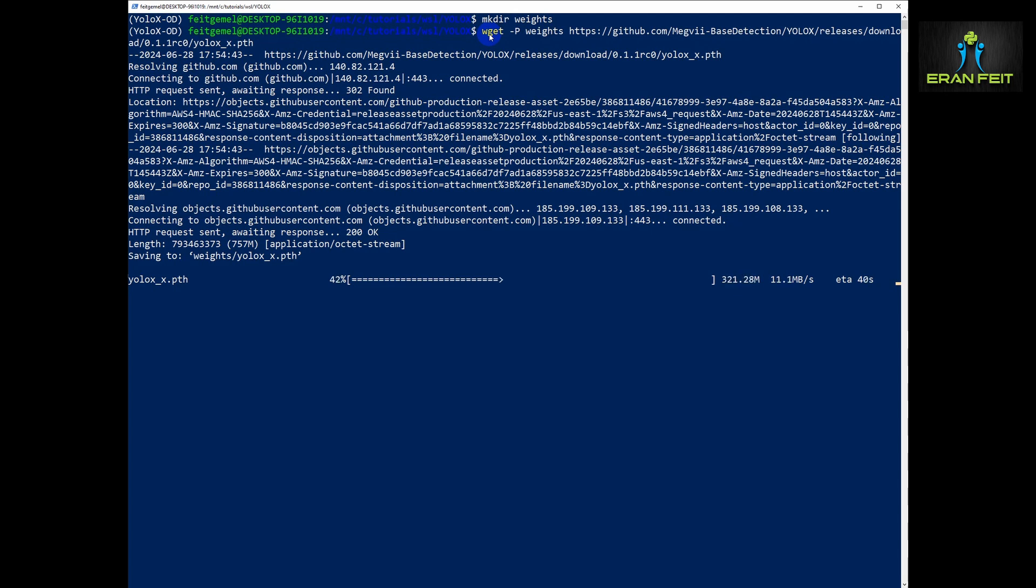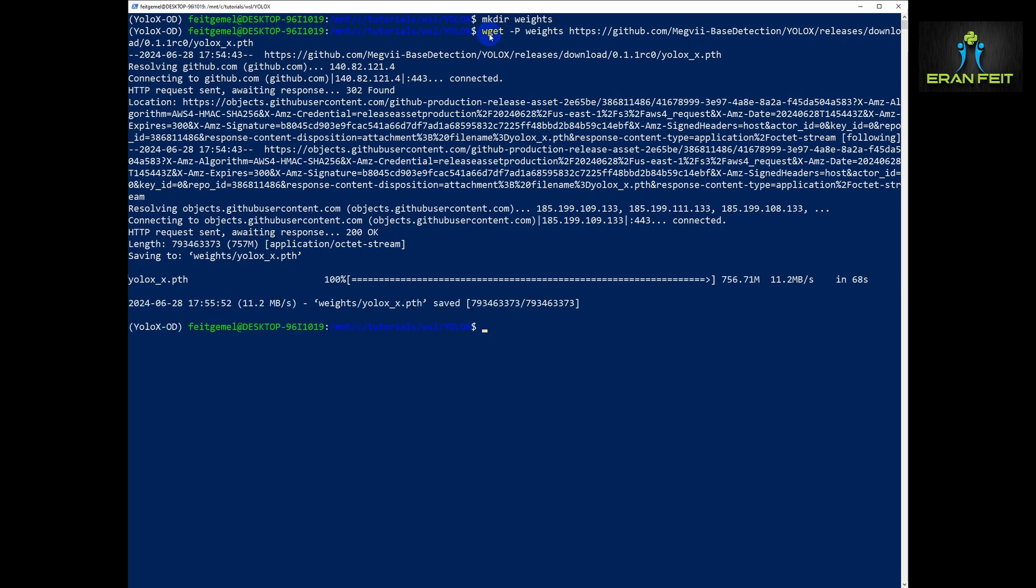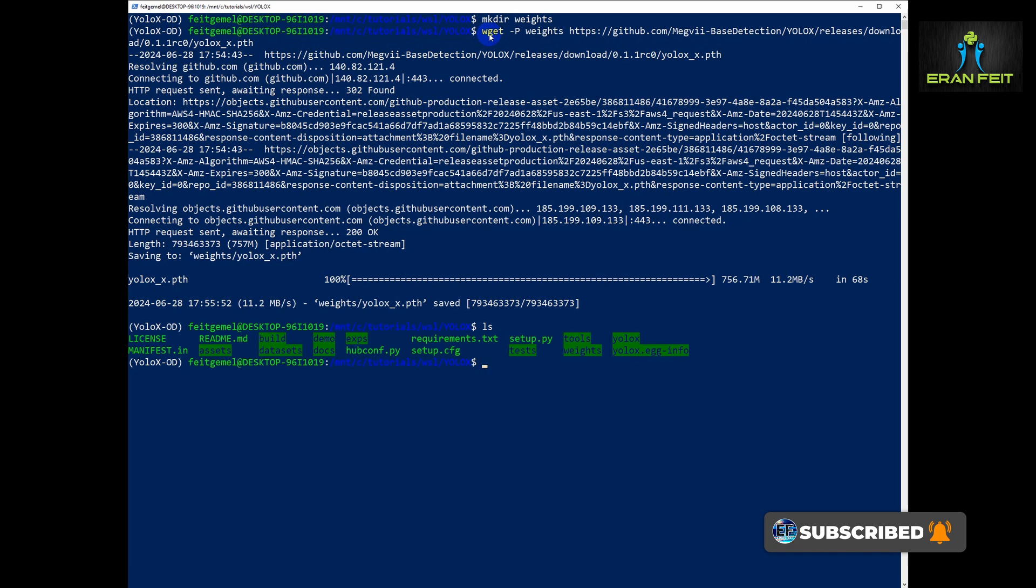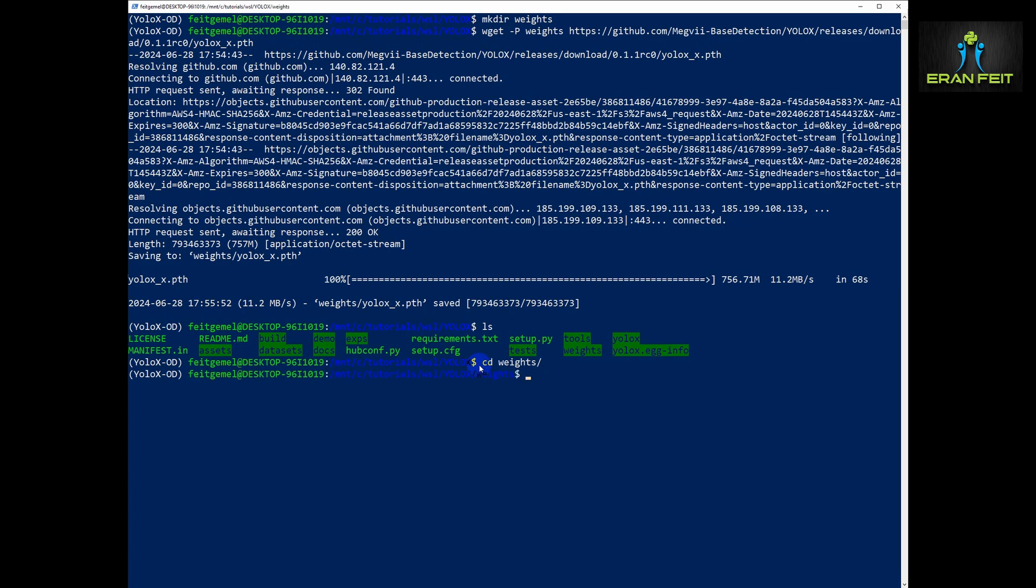During this download may I recommend you to subscribe to my channel. I will upload more videos in the next week. It's about to finish. The file was saved. Let's go through this weights folder. As you can see inside this folder we have our weights file.